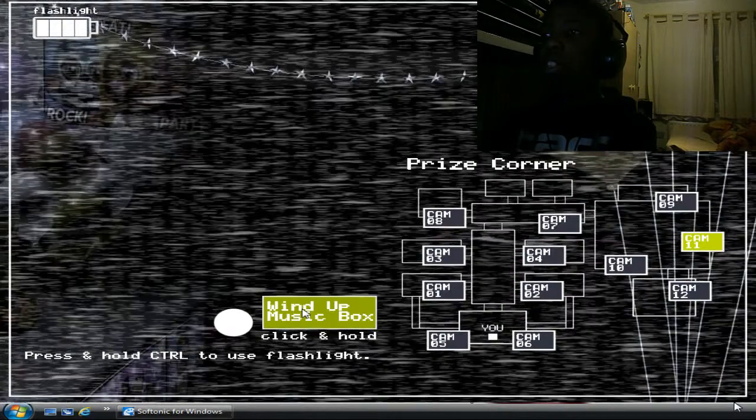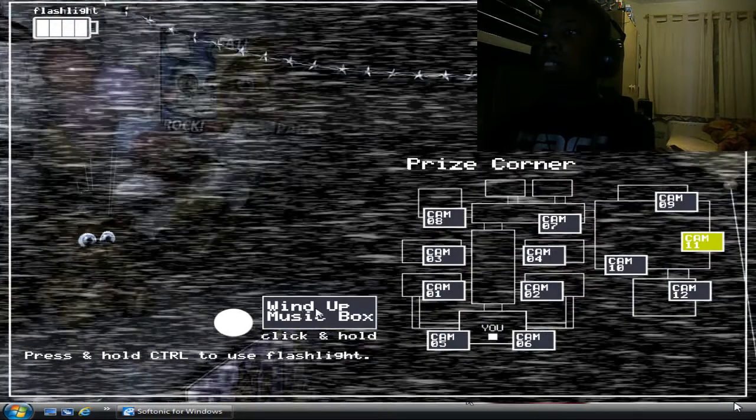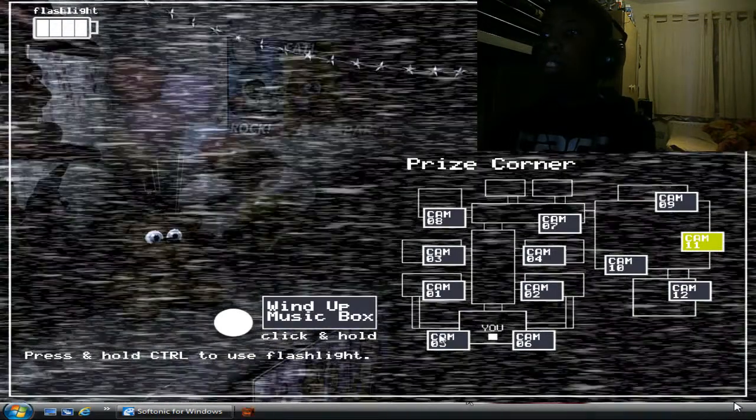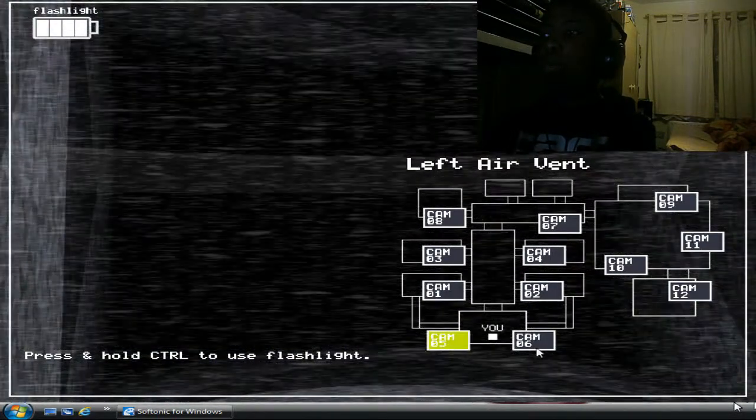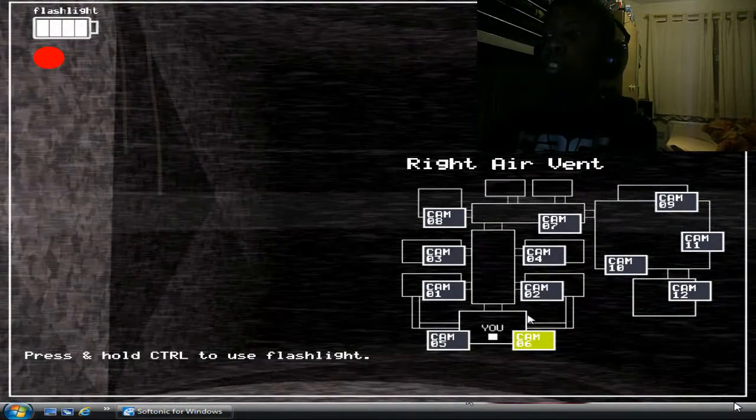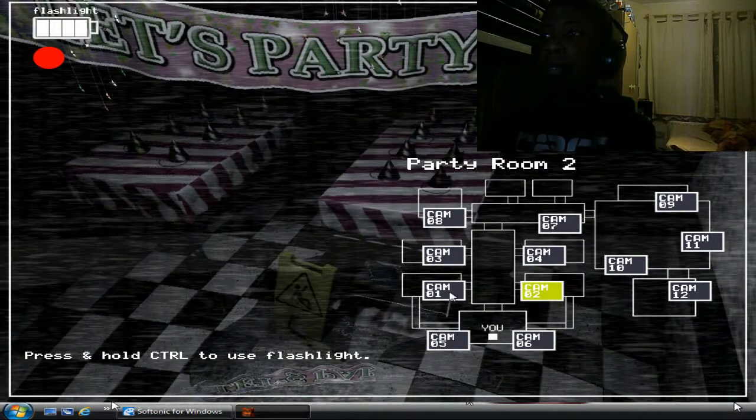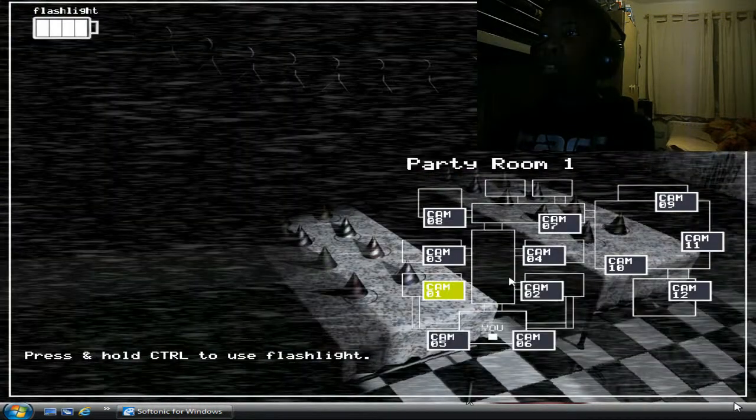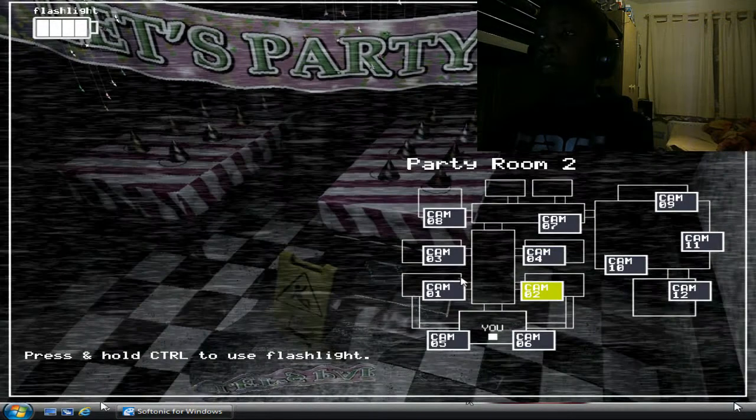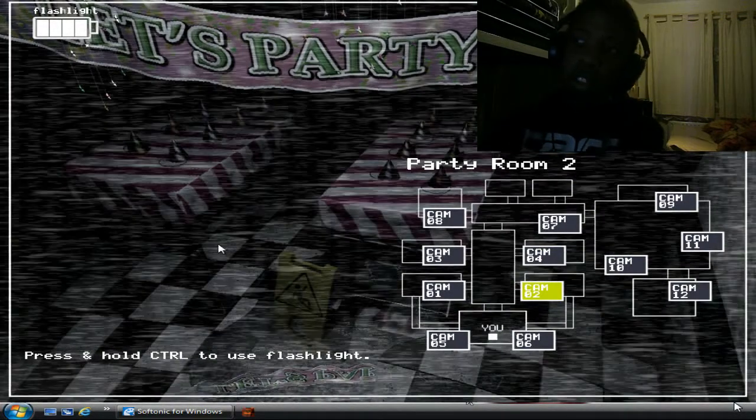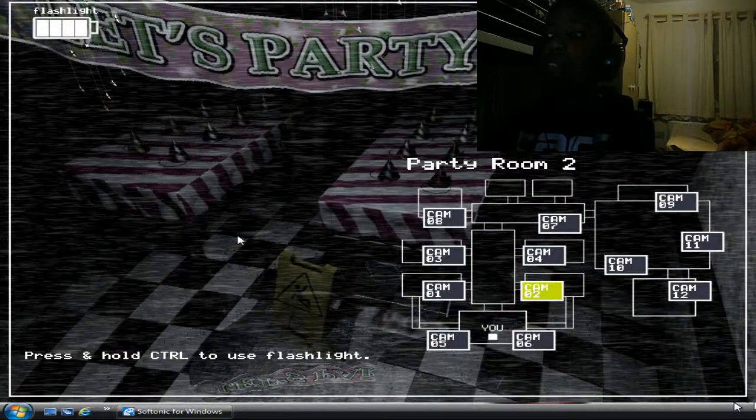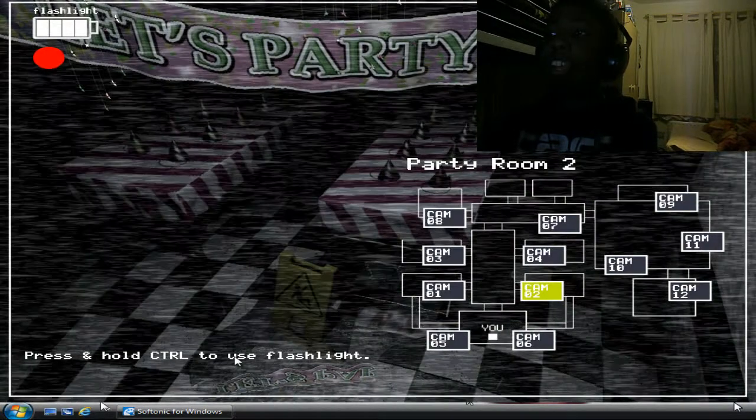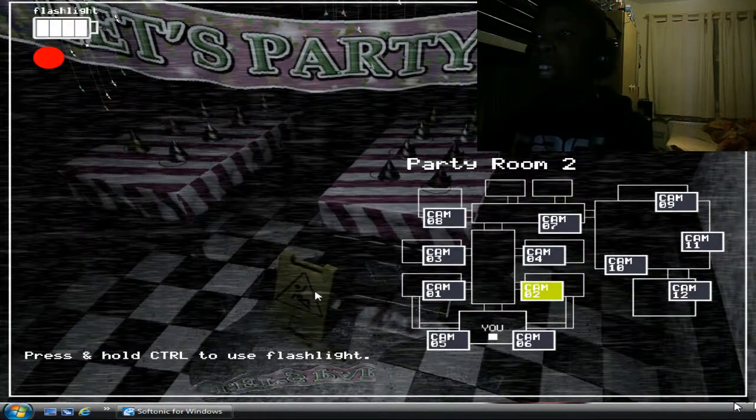So, our temporary solution is this: There's a music box over by the Prize Counter, and it's rigged to be wound up remotely. So, every once in a while, switch over to the Prize Counter video feed and wind it up for a few seconds. It doesn't seem to affect all of the animatronics, but it does affect one of them. Stop, we're still talking, mate. And as for the rest of them, we haven't found anything yet.